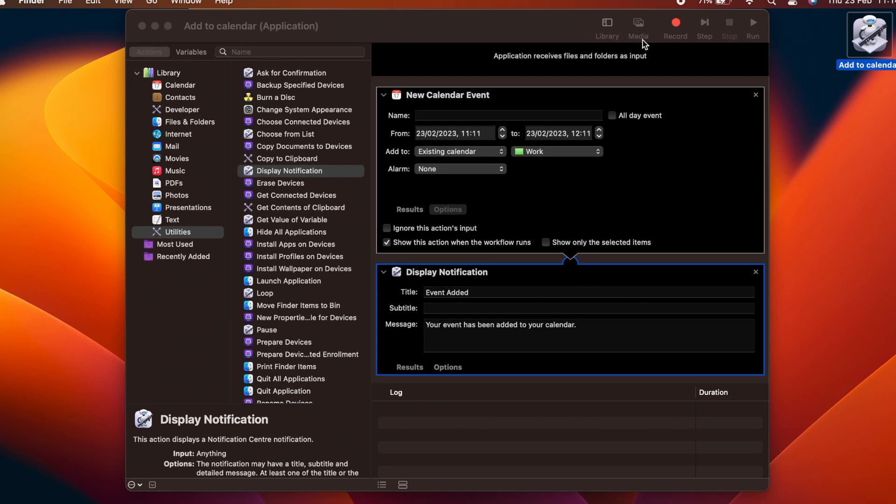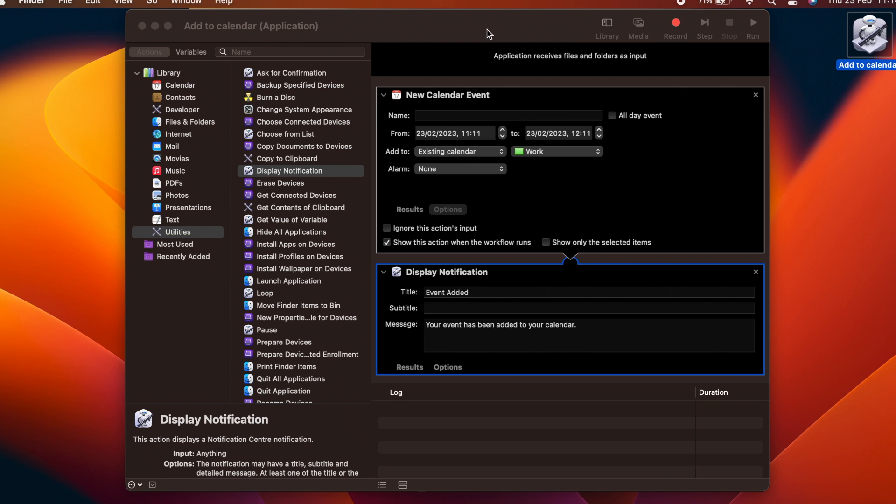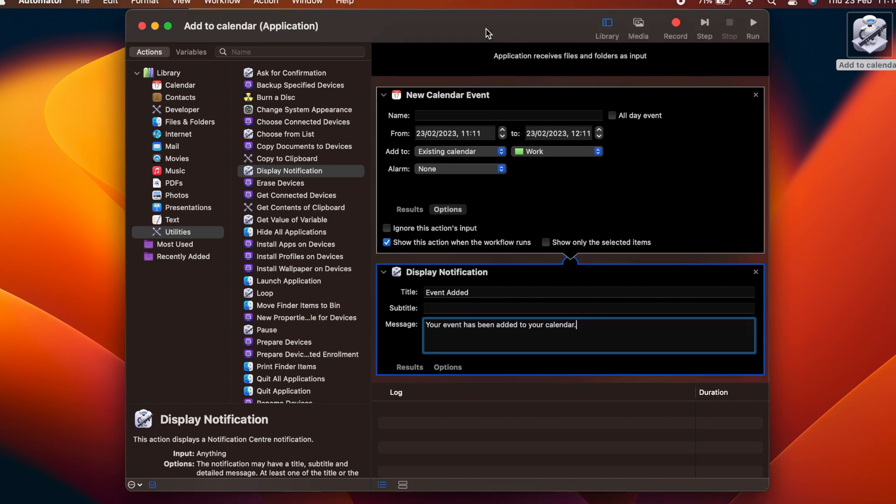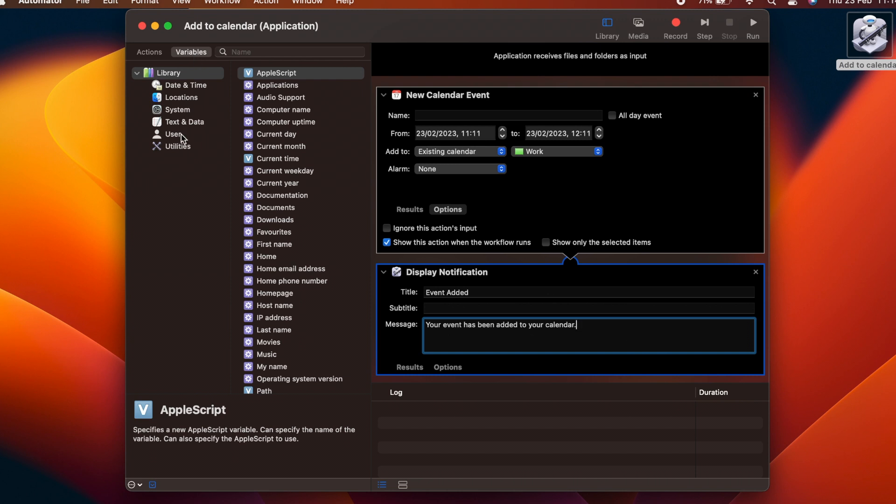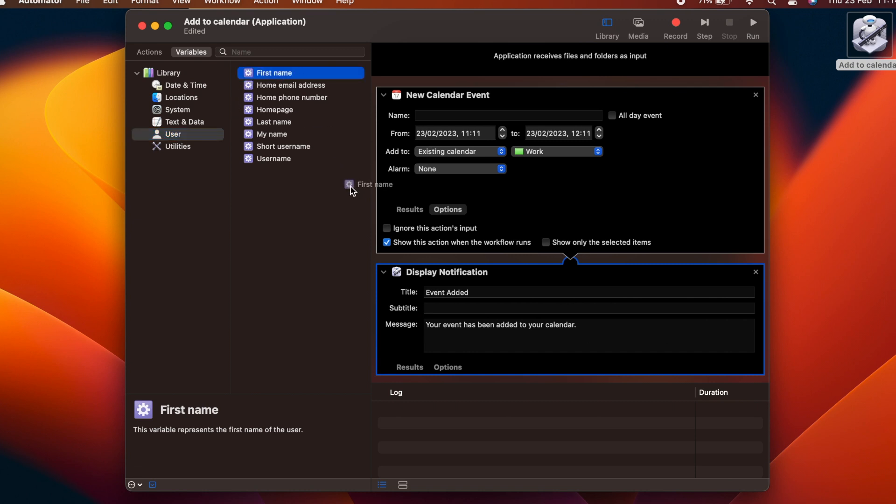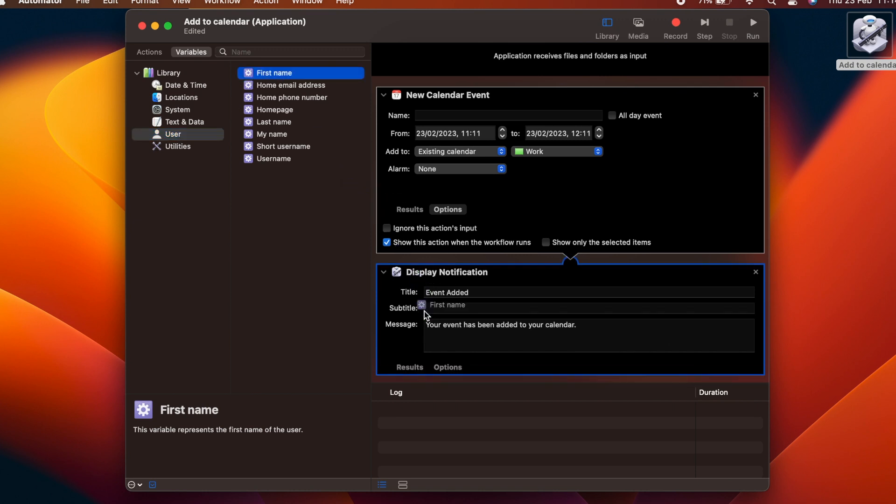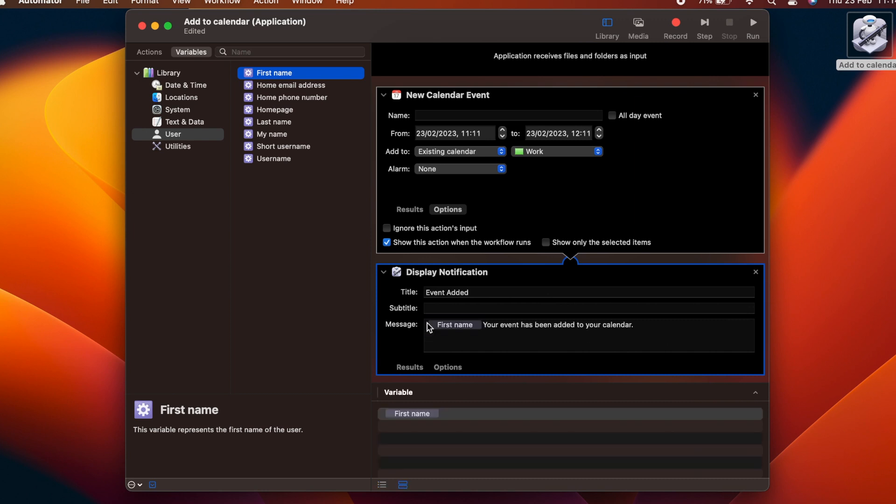Finally, it would be helpful for the user if we showed a little more information in the notification. Up by the Actions button, there is a Variables button that lists all of the variables that we have access to. Choose User from the list of variables, and drag First Name into the message text of the notification, and change the text so that it now says, First Name, Your event has been added to your calendar.